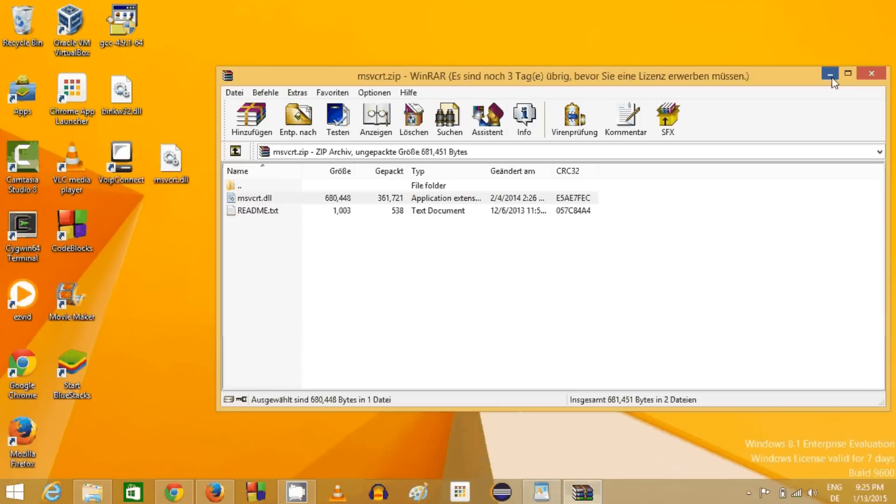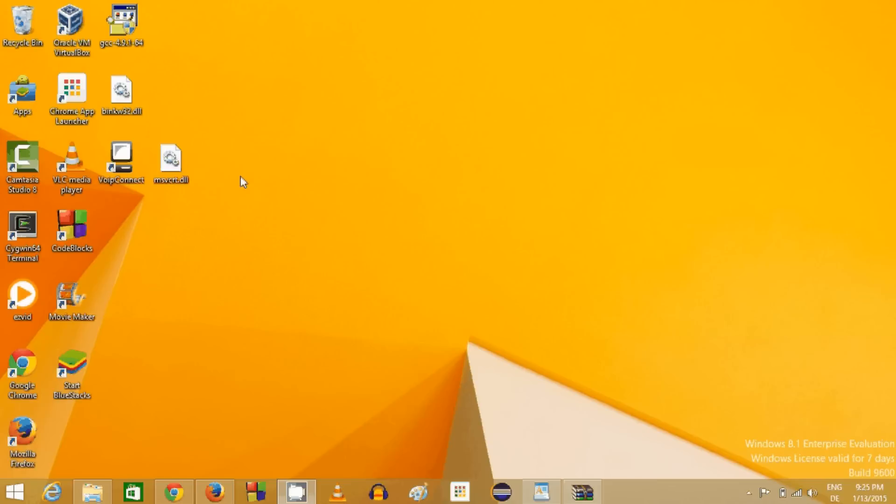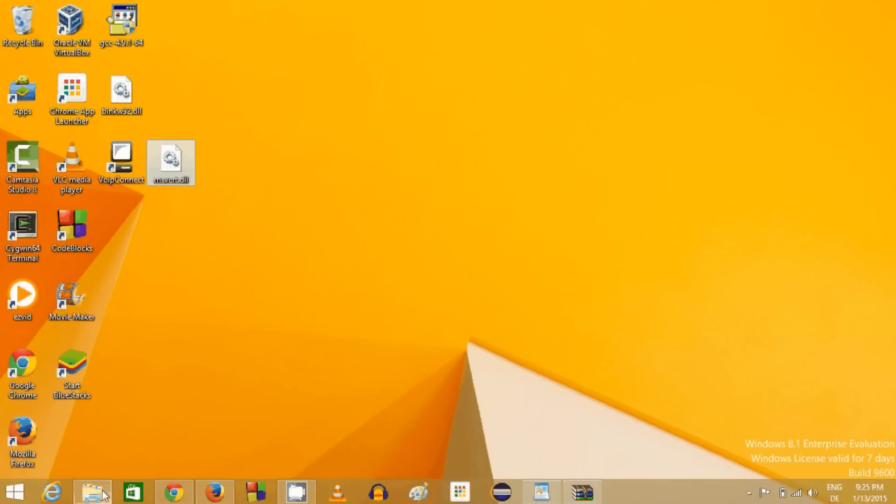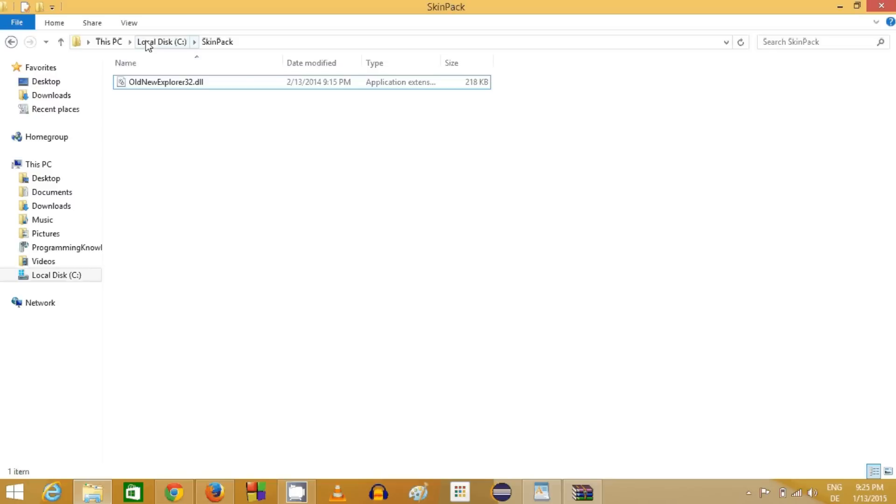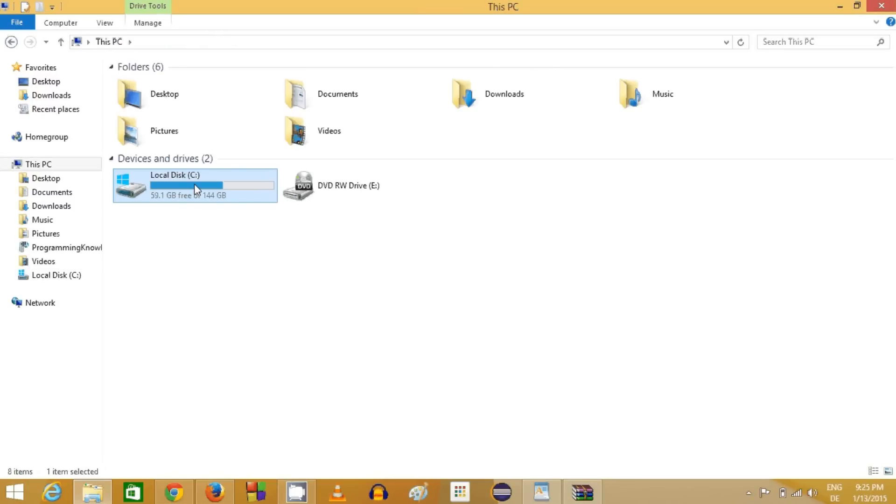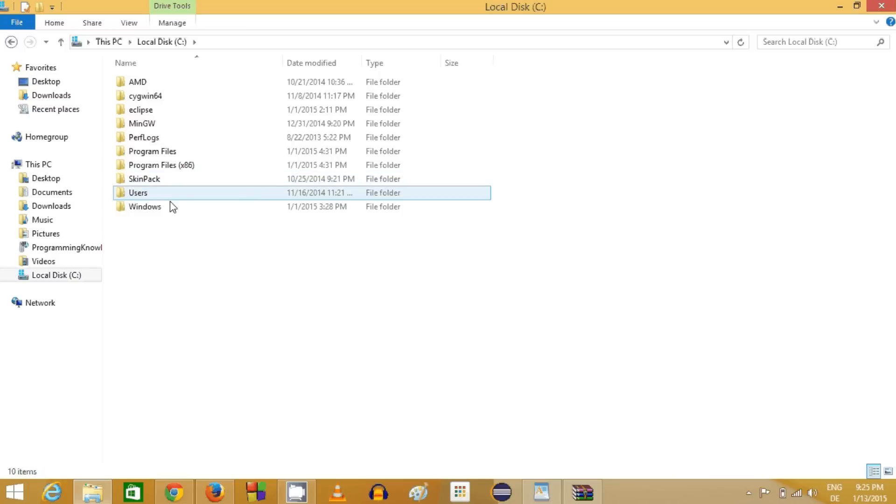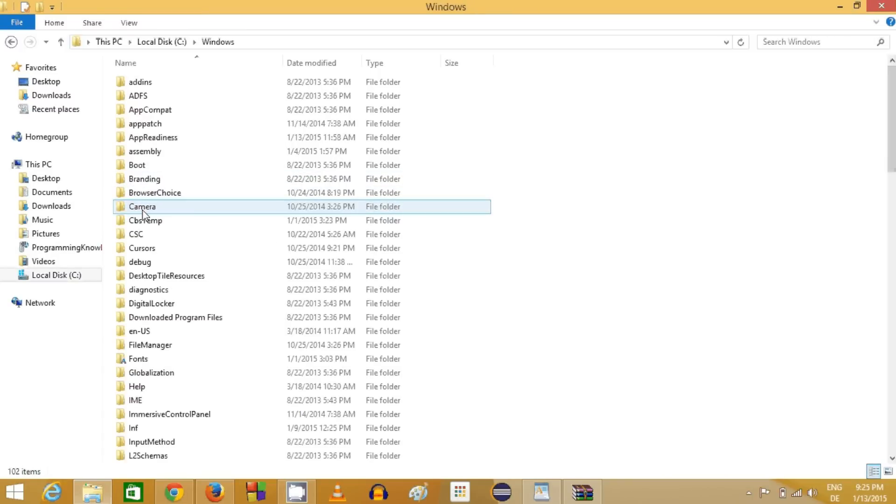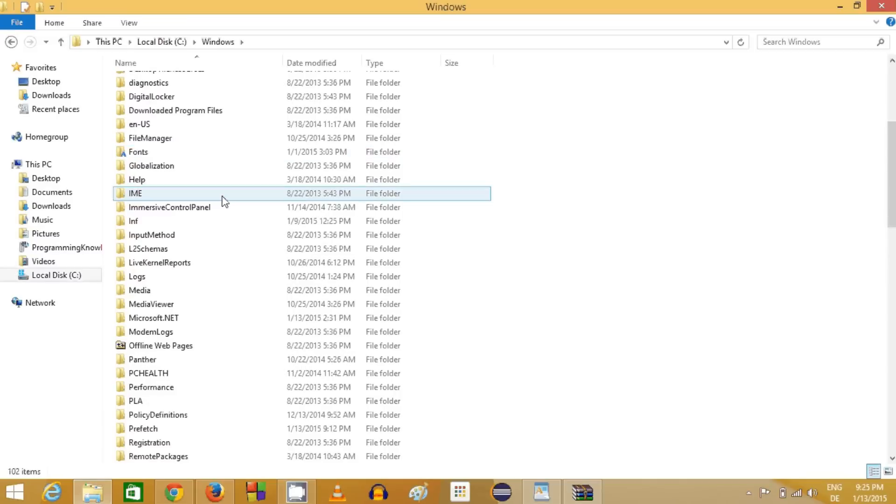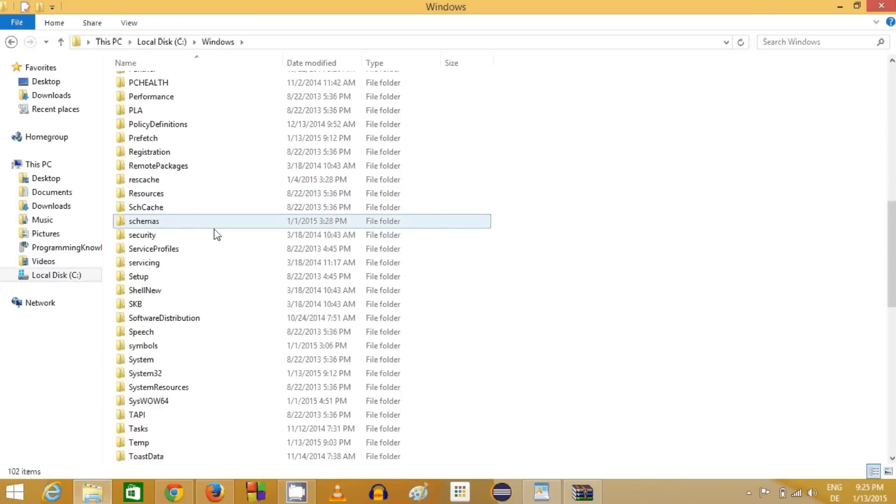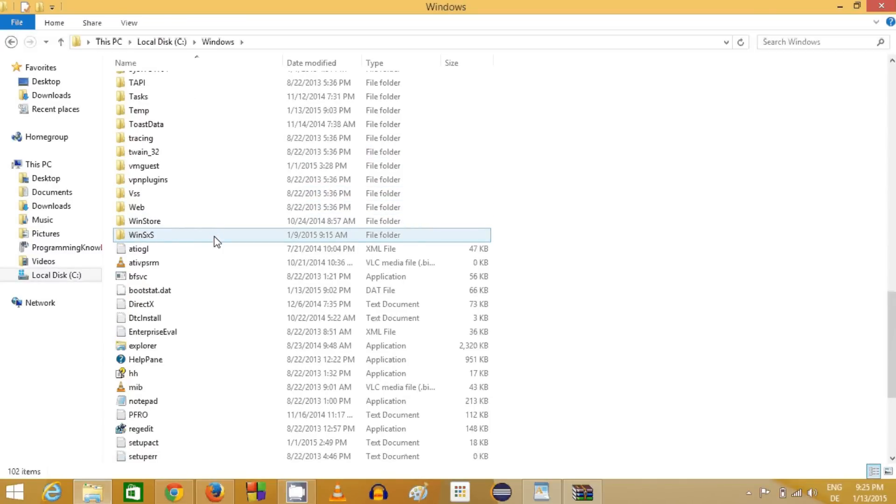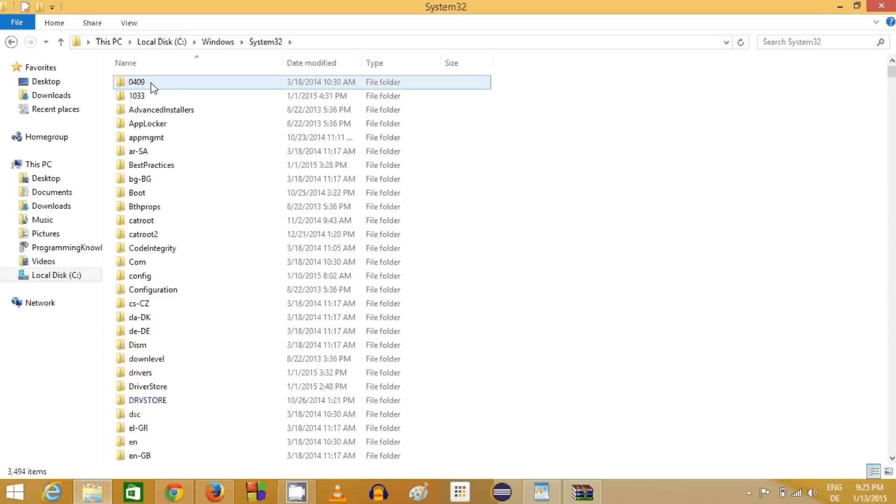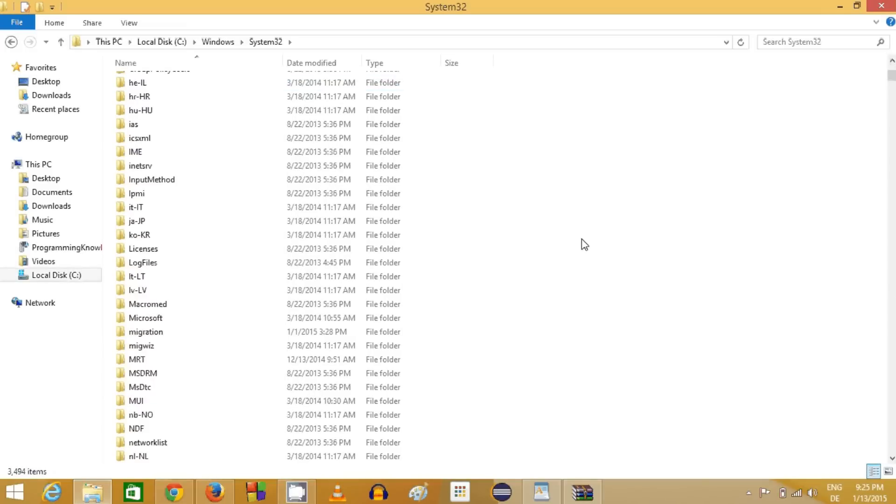This was the 32-bit version I downloaded. Now I will right-click and copy this, and I will go to my C folder, which is Local Disk C. Then in the C folder I will go to the Windows folder.